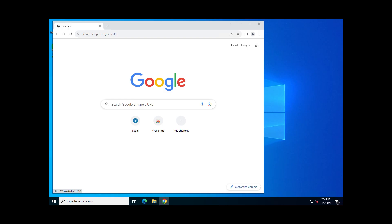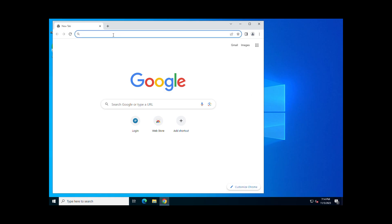Once successfully installed, open the following URL in your browser of choice, and you will see the default nginx welcome page.